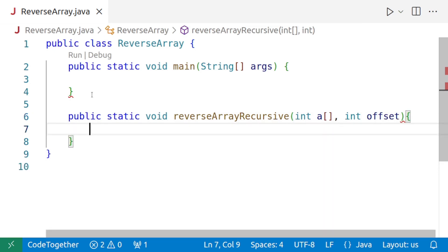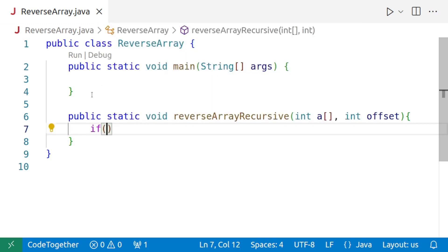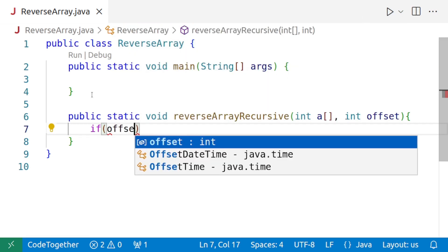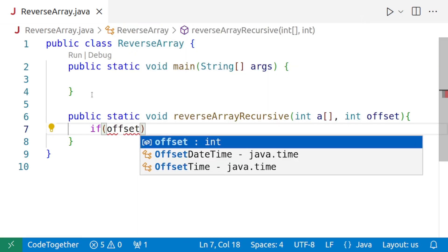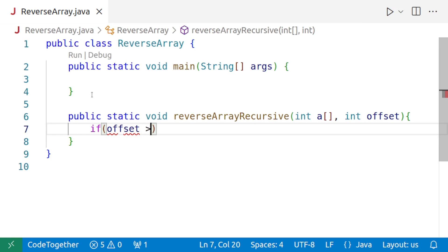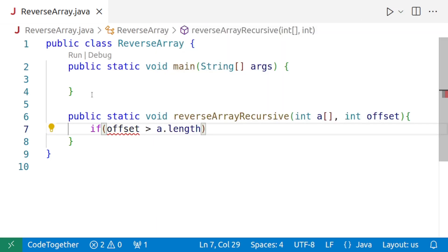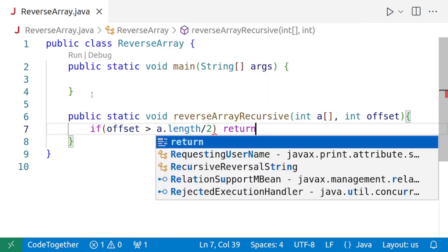And then our exit condition was that if the value of offset is more than the half of the array, that is a.length/2, then we want to return. So we'll simply say return.